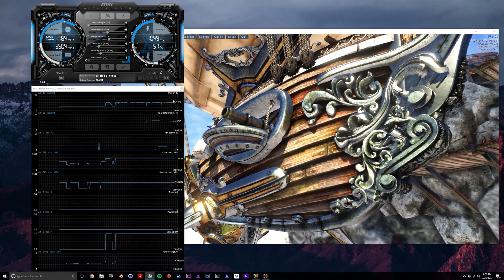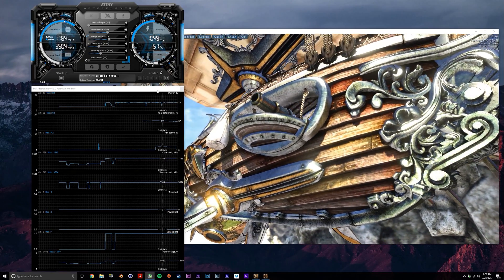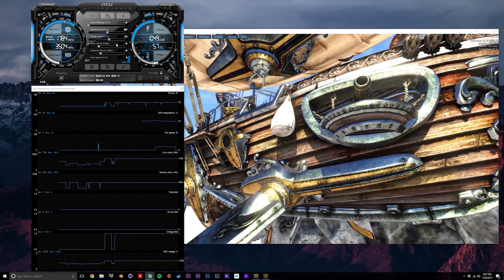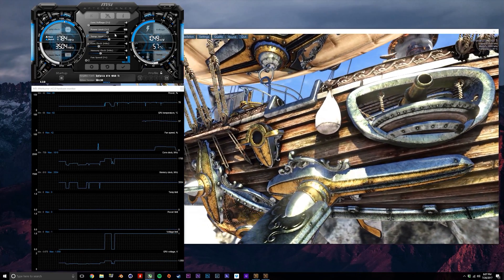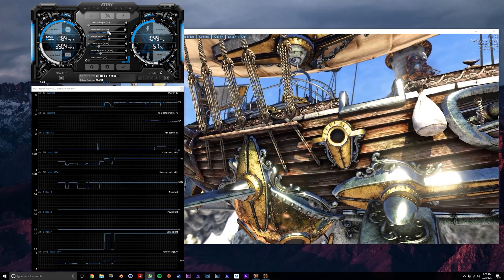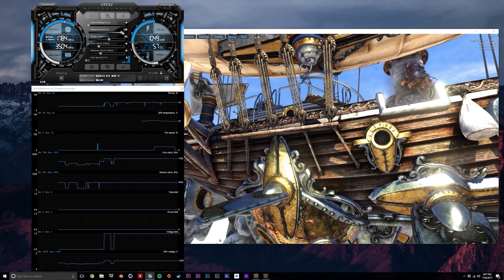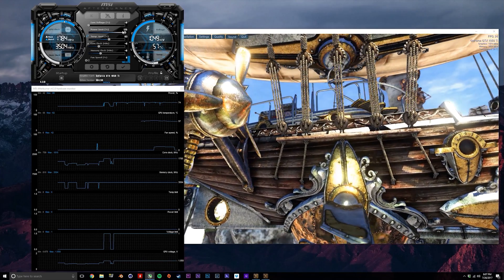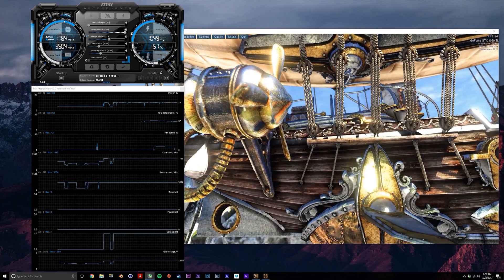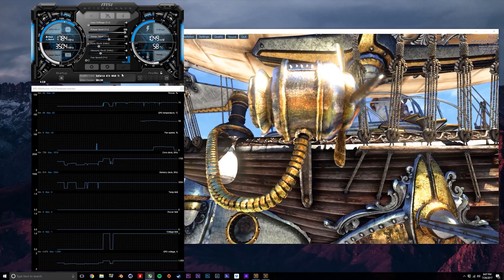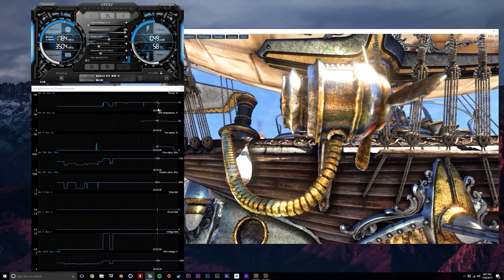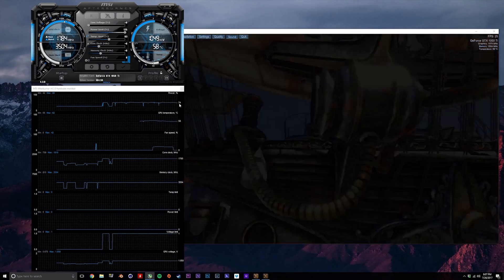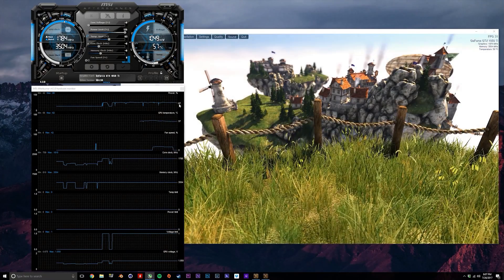So now that that's done, we can finally begin overclocking. The first thing I recommend you do is set the power limit to max. This means that we're going to allow the GPU to use the maximum amount of power that it can. So for this 1050 Ti, that's 125%.